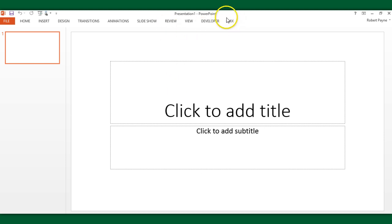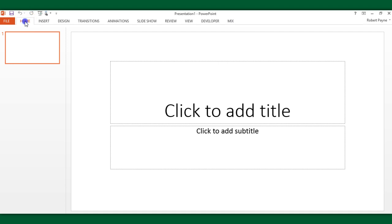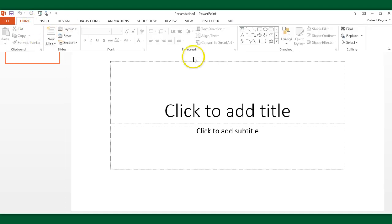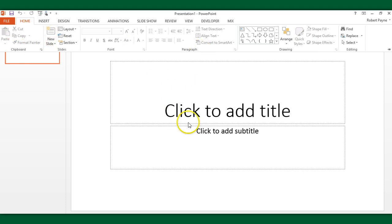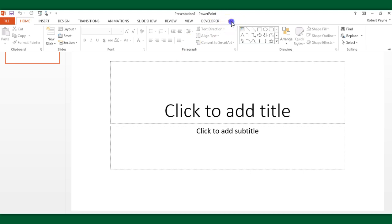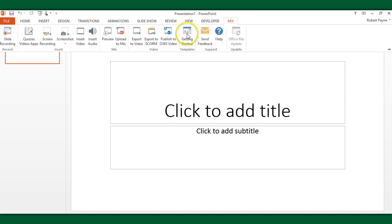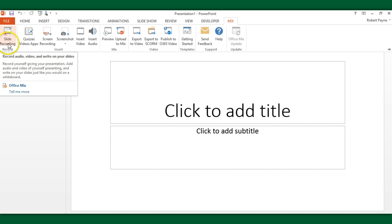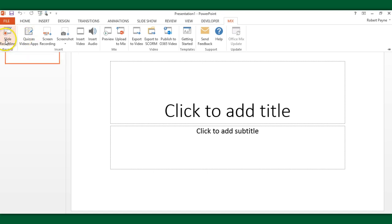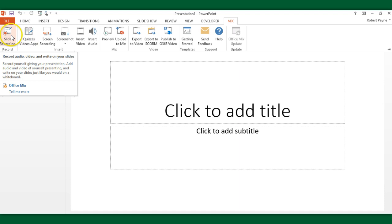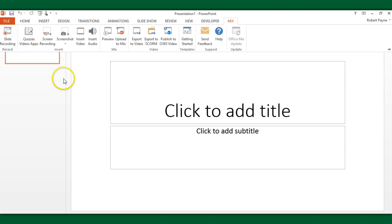Notice that there is a new tab, this Mix tab here. Any time you're doing work in Office Mix, this is the tab you will click on. Most of the time you're in this home area with the toolbar we're all familiar with. When we want to do something with Mix, we flip over to the Mix tab. This gives us access to slide recording. If you hover your mouse over any of these icons, it'll tell you what they do.